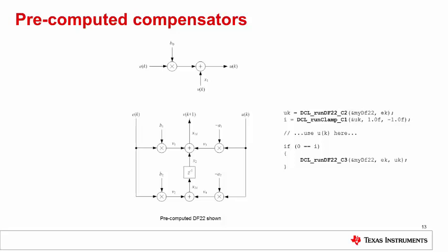To prevent wind-up, the immediate part is computed and its result tested to ensure it lies within the allowable range. If so, the result is used for control and the next partial result pre-computed for use in the next control cycle. Otherwise, the immediate result is discarded and no pre-computation is necessary. The code snippet on the right shows how this is done.